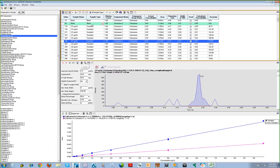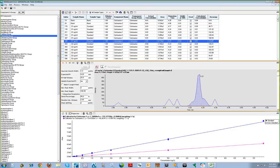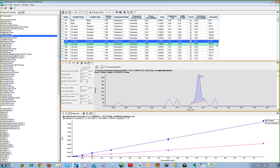It should also be noted that updates to the results table are totally dynamic. If we make a change to the integration of a peak, the calibration curve and results table are updated automatically.